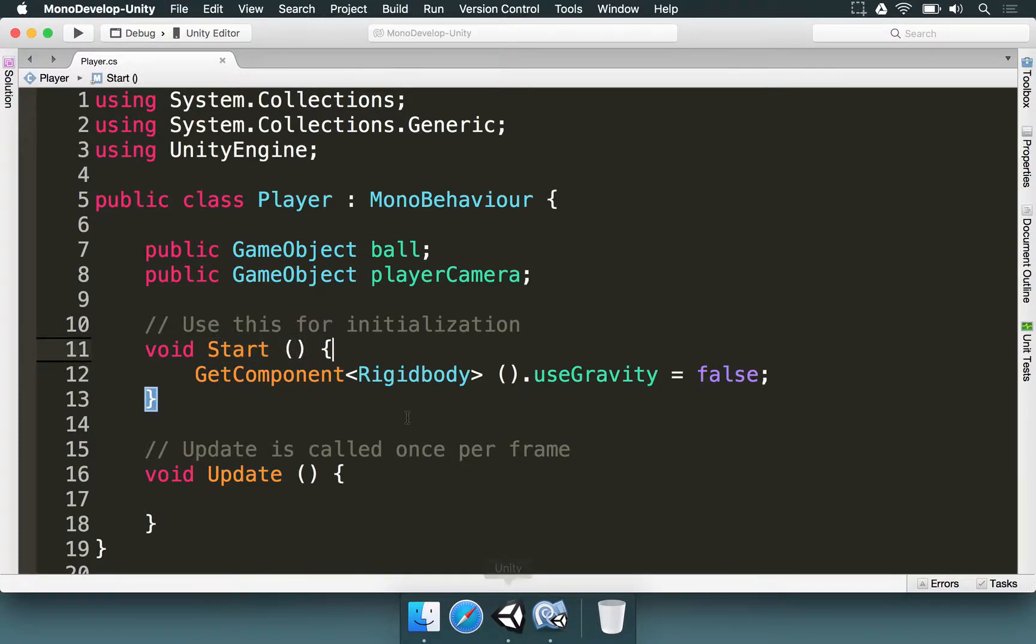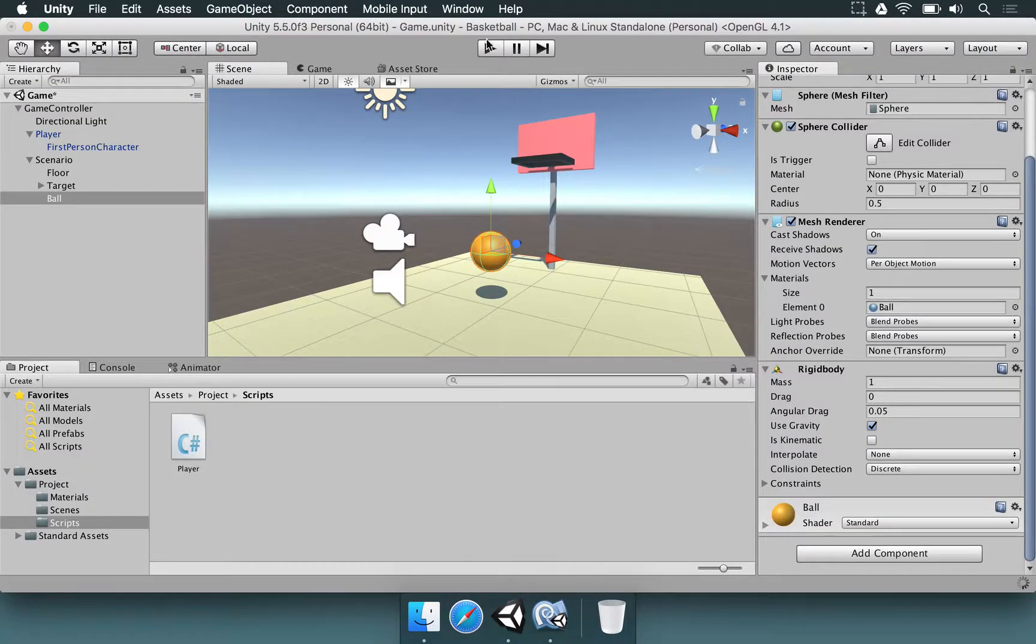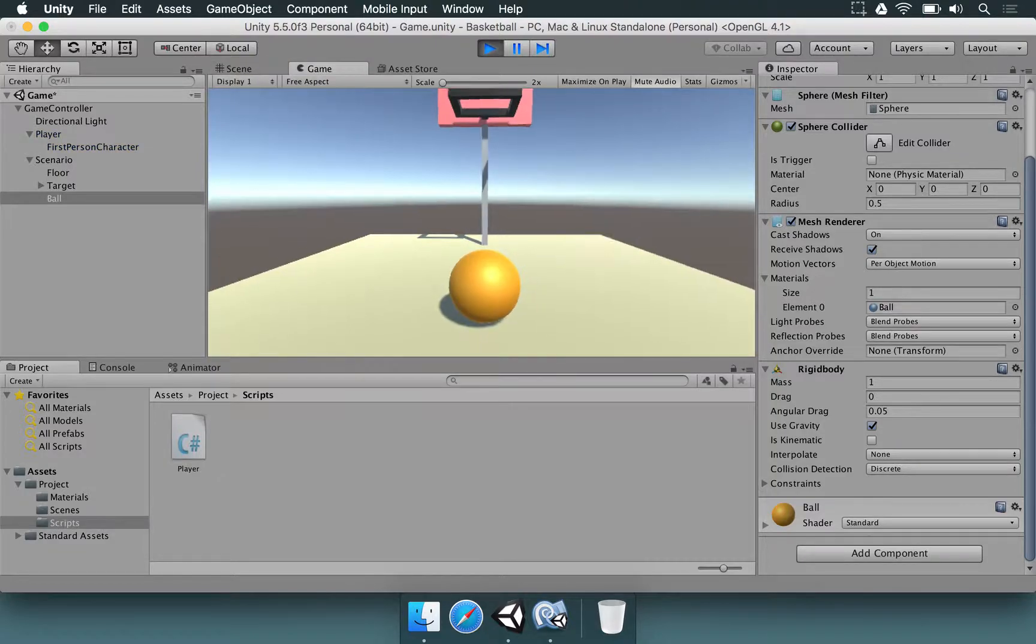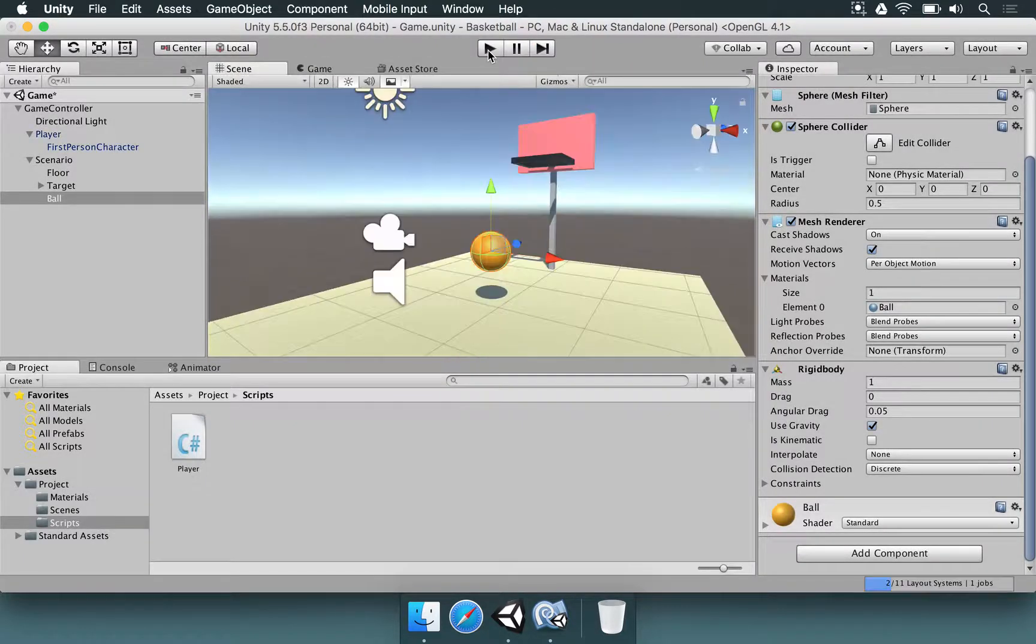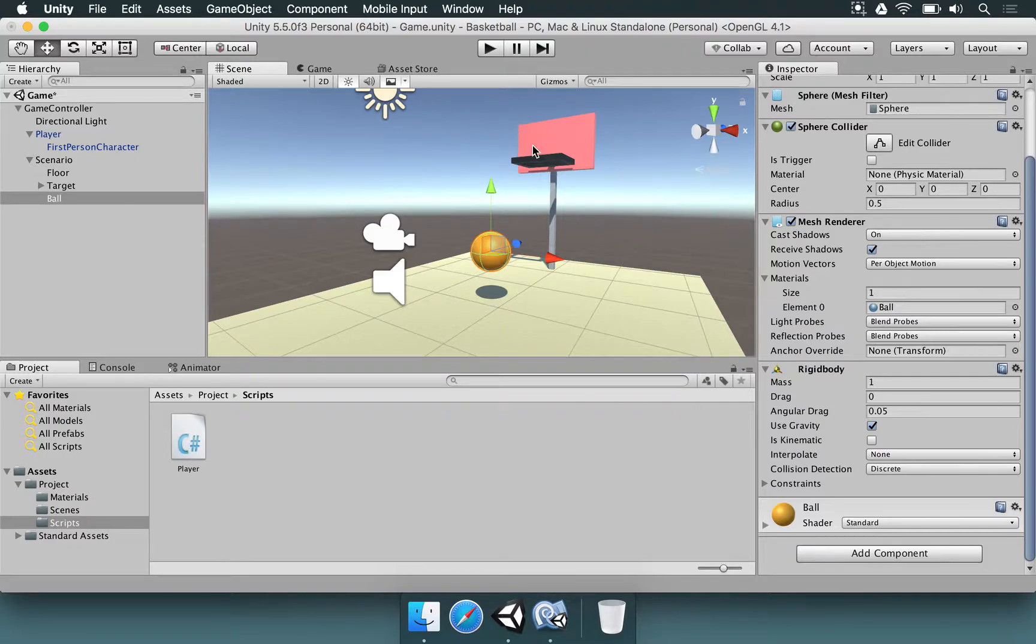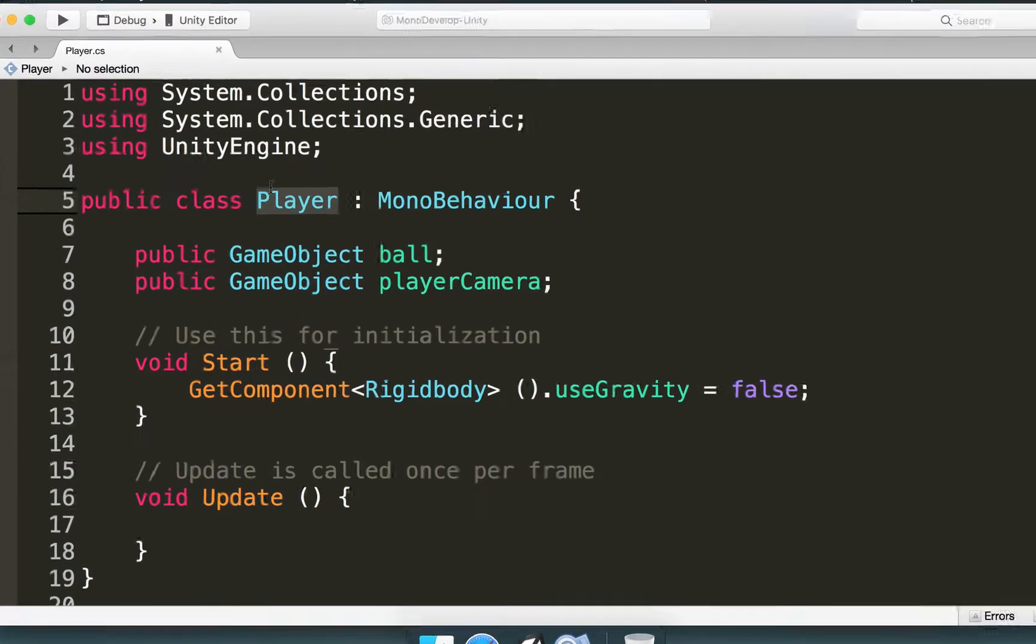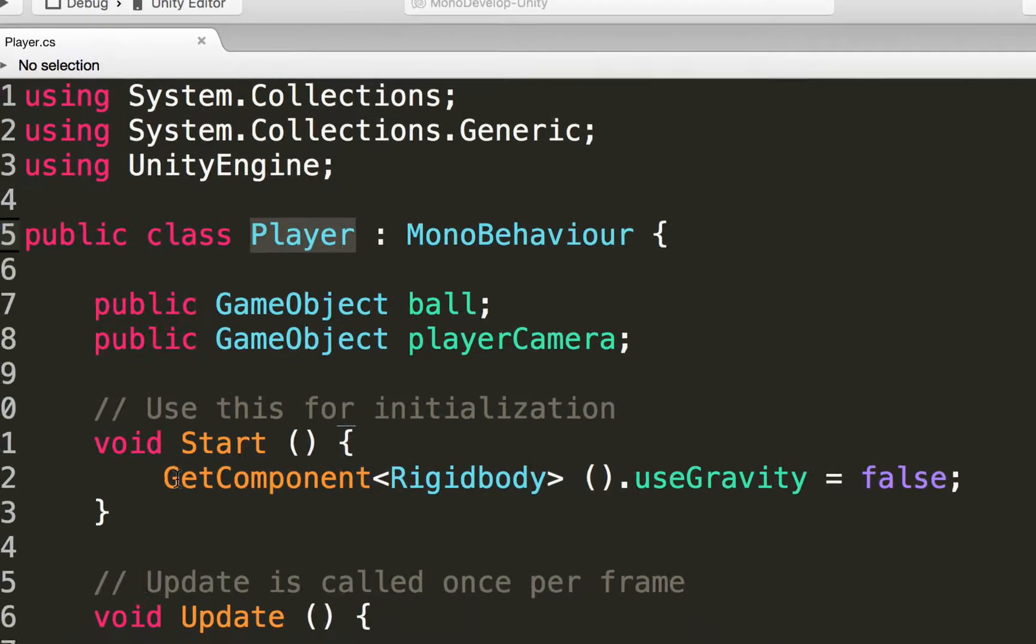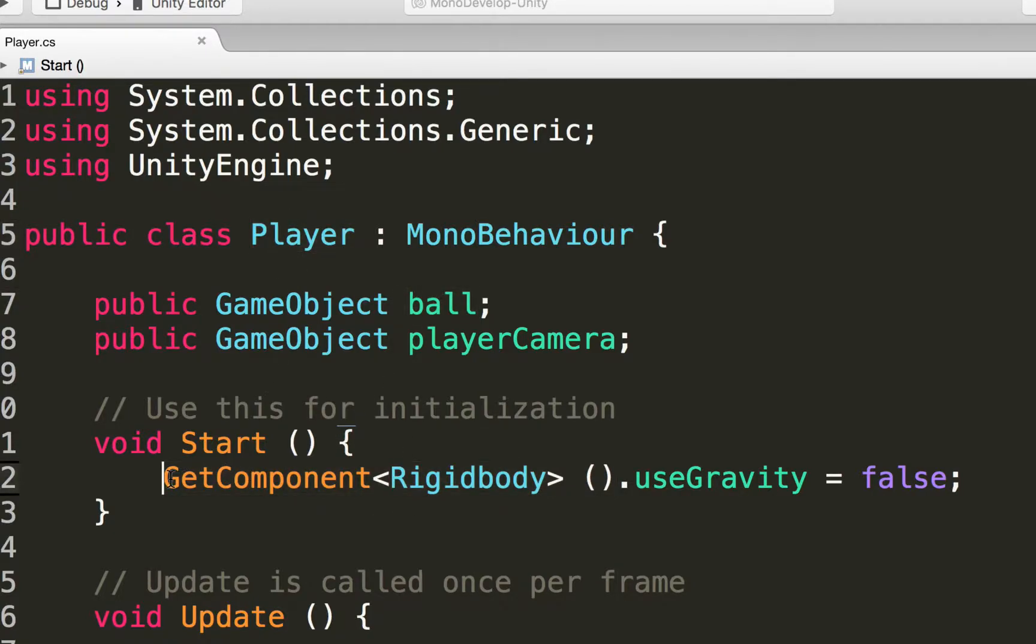So right now let's see how this is going to look like. If we save and go to Unity and press the play button to test it out, we're going to see that the ball is going to be floating around. Actually not yet. And yes, the rigid body is not being disabled because we're trying to change the rigid body of the player. Remember, here we are in the player script. So when we type getComponentRigidBody, we are trying to get the rigid body from the player. But we want to do this with the ball.